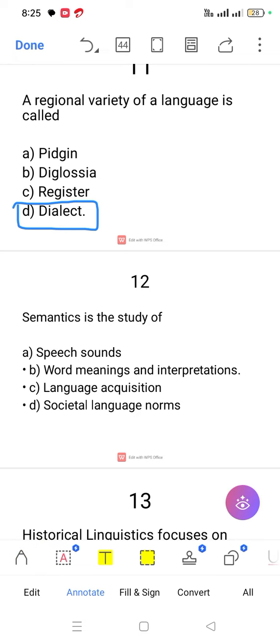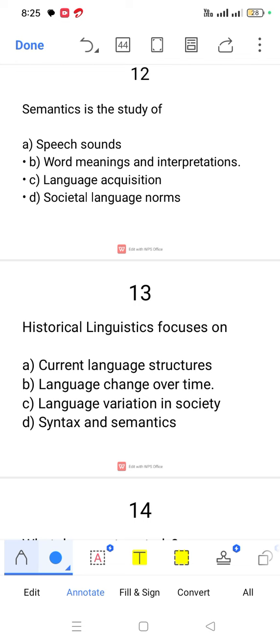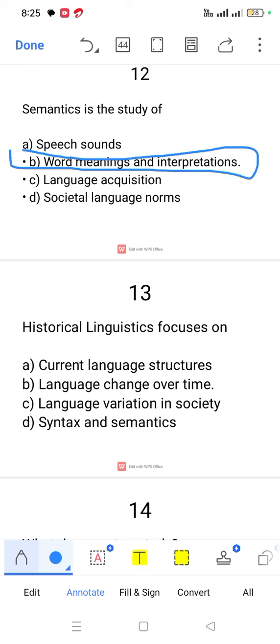Question number 12. Semantics is the study of word meaning and interpretation.